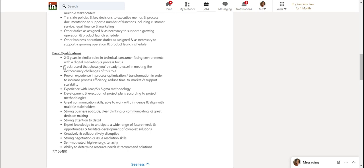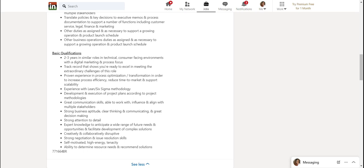Track record that shows you're ready to excel in meeting the extraordinary challenges of this role. How do you prove track record? You'd have to have stories to tell them about when you were in a similar role. So if I see they're looking for track record, I would come prepared in an interview with all my stories.